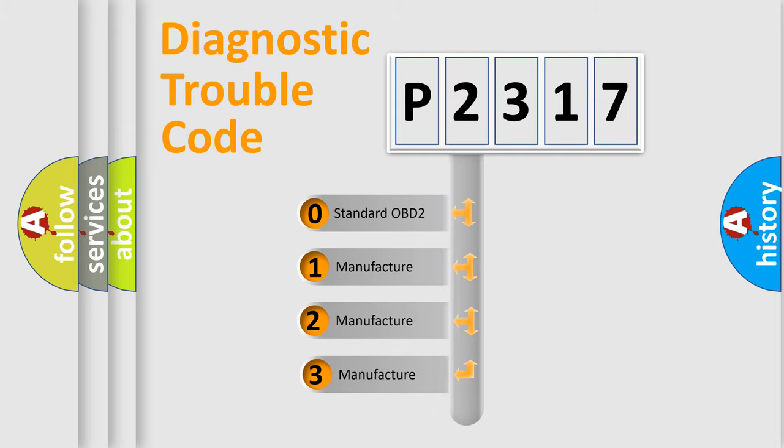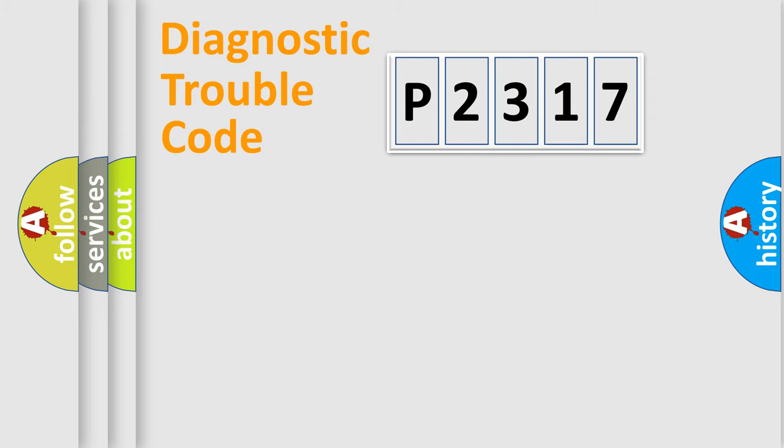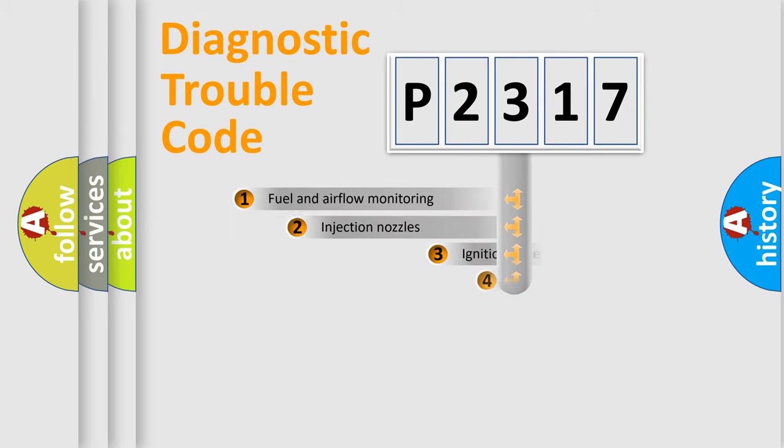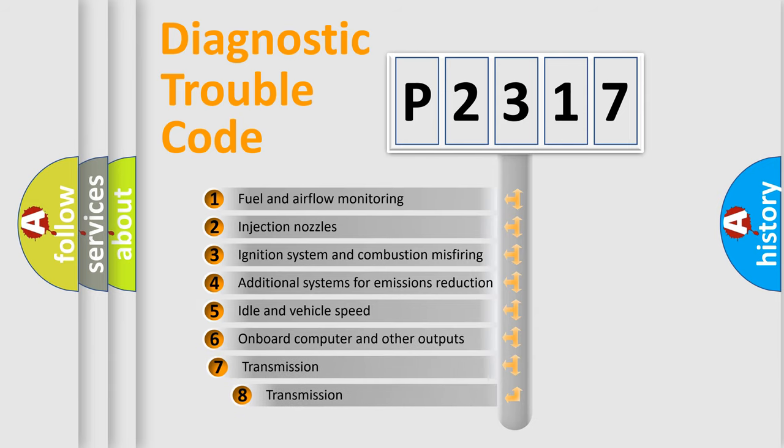If the second character is expressed as zero, it is a standardized error. In the case of numbers 1, 2, or 3, it is a manufacturer-specific error expression. The third character specifies a subset of errors.